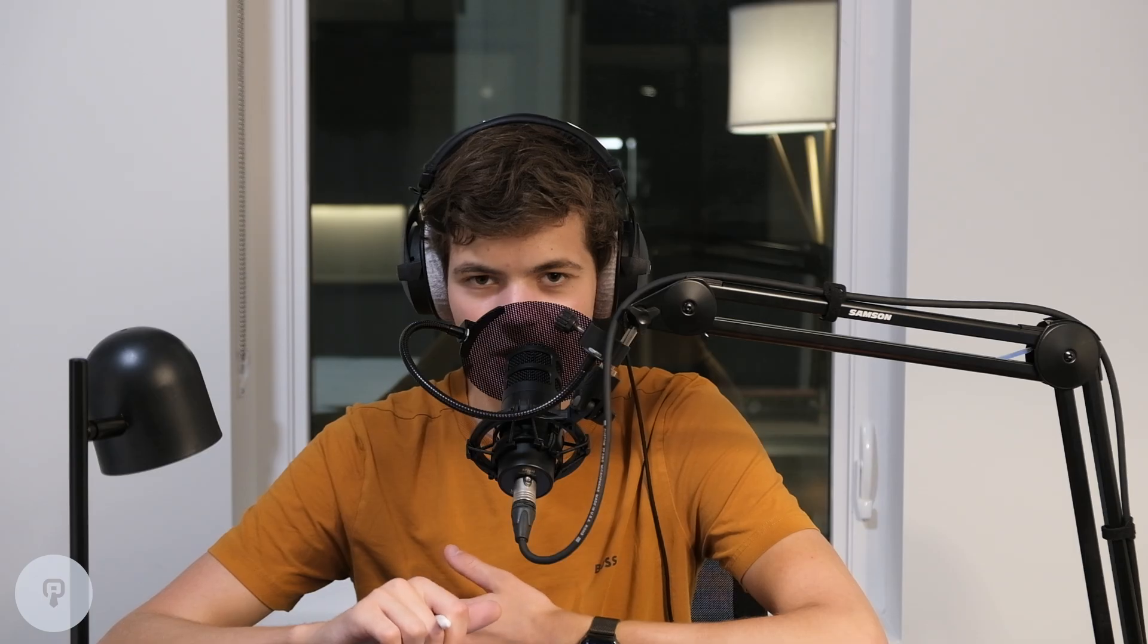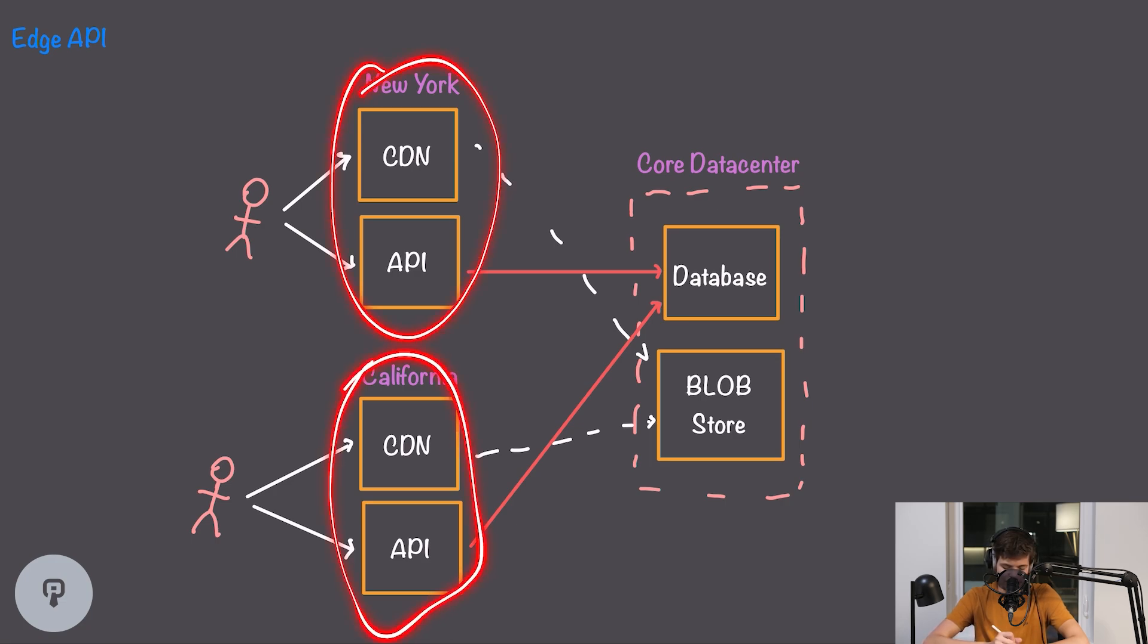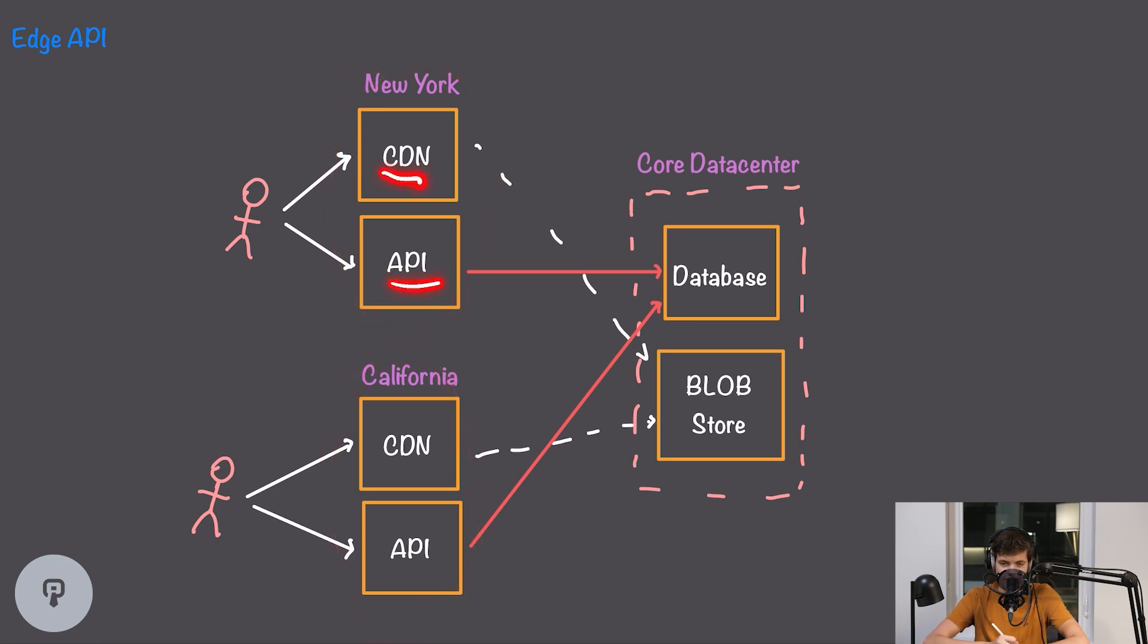Let's consider what would happen if we actually moved our API to be in those points of presence as well. So we still have our three locations: our core data center, our New York location, and our California location. Our two edge locations in California and New York are going to contain both a CDN node and an API node.